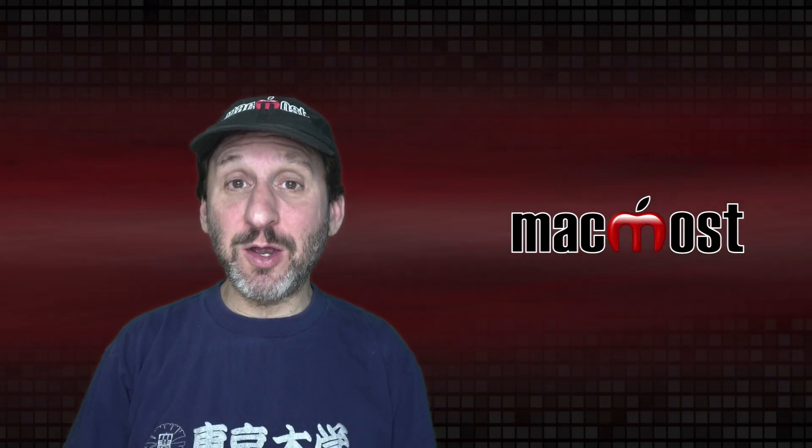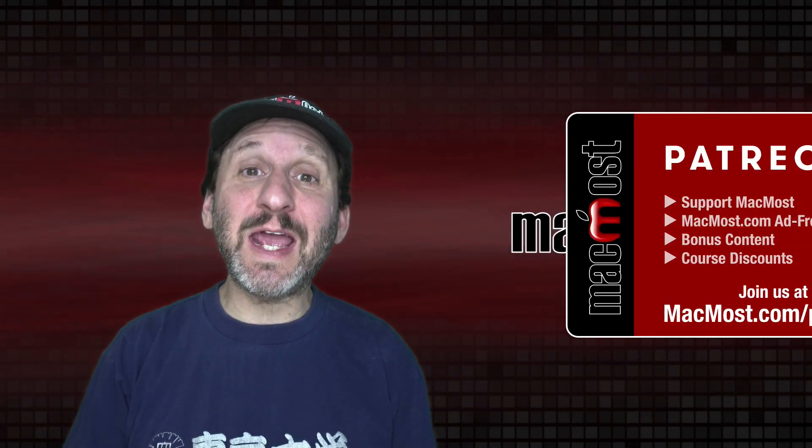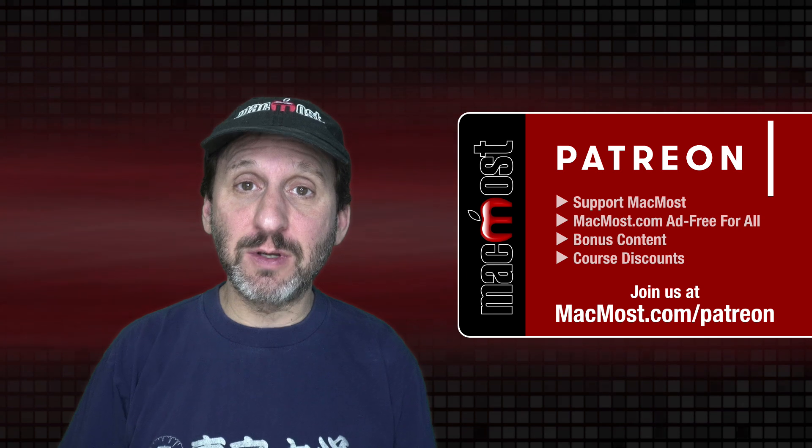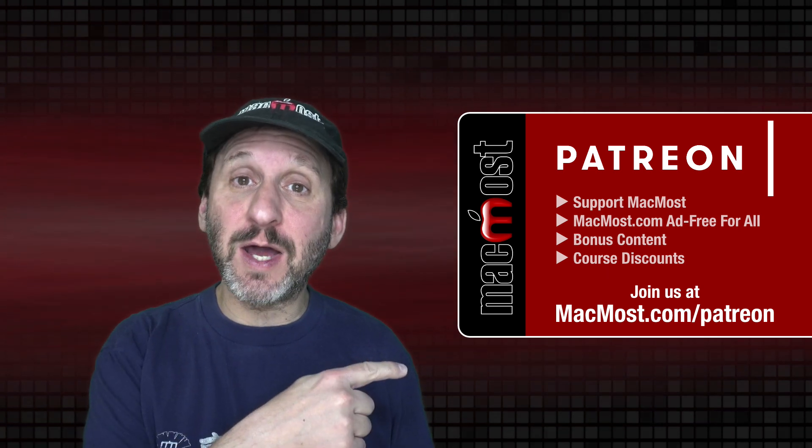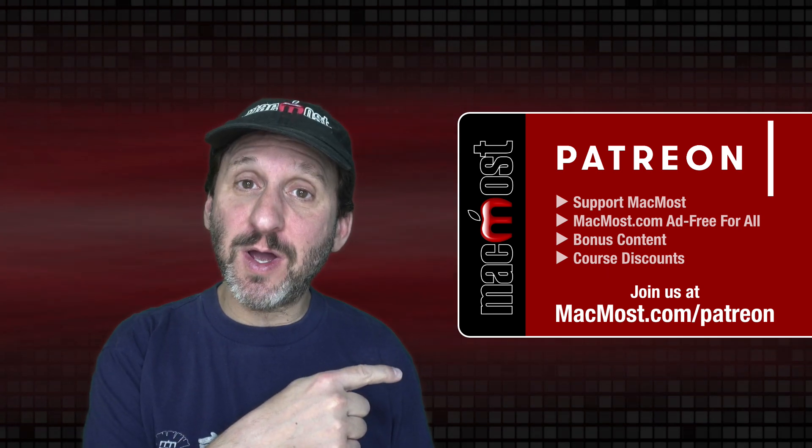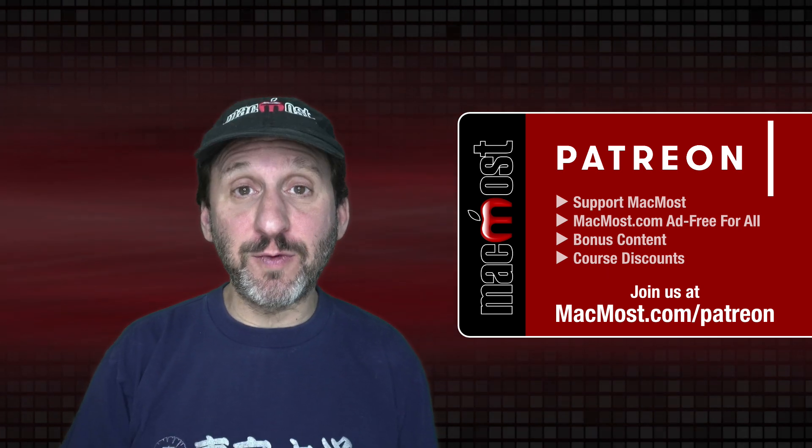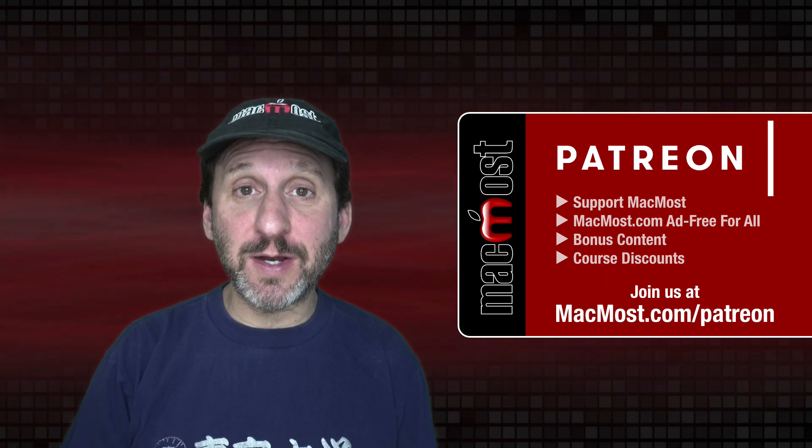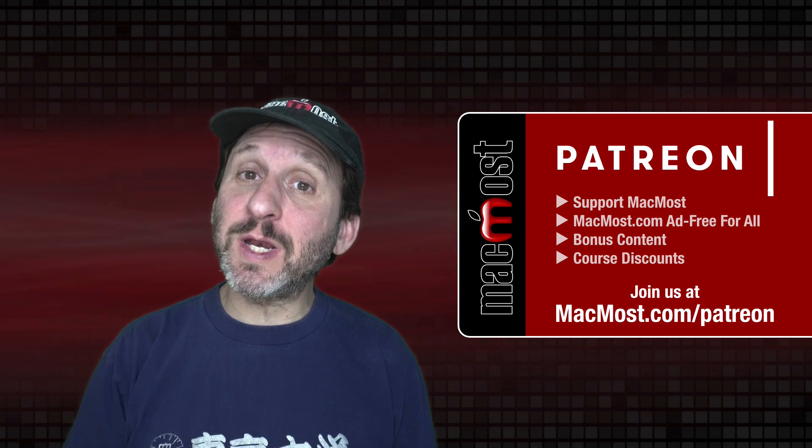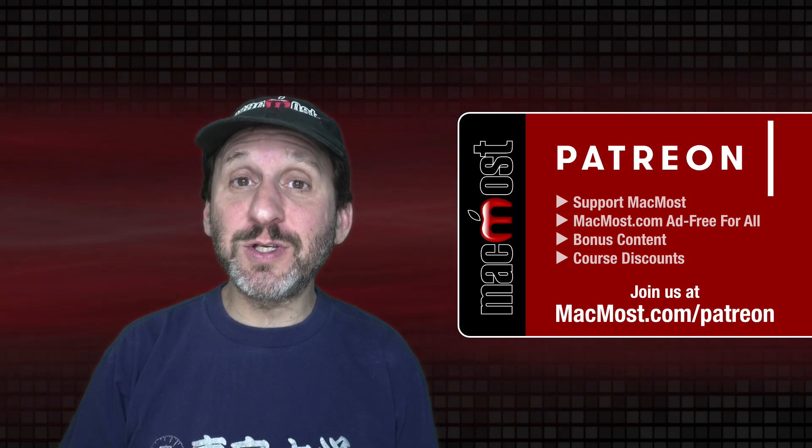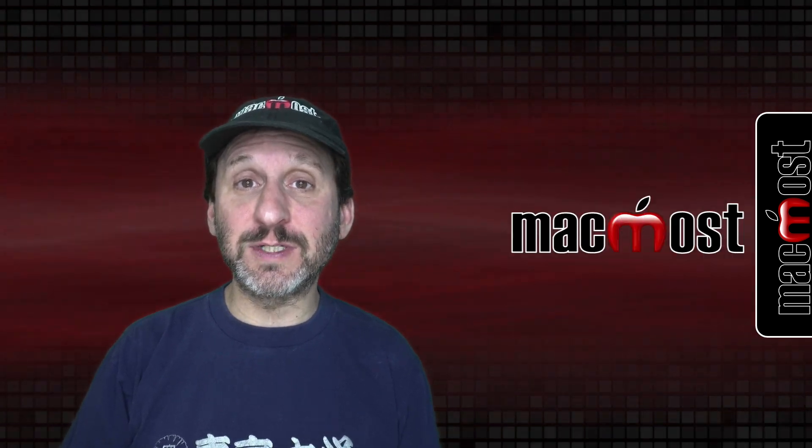MacMost is brought to you thanks to a great group of more than 800 supporters. Go to MacMost.com/Patreon. There you can read more about the Patreon Campaign. Join us and get exclusive content and course discounts.